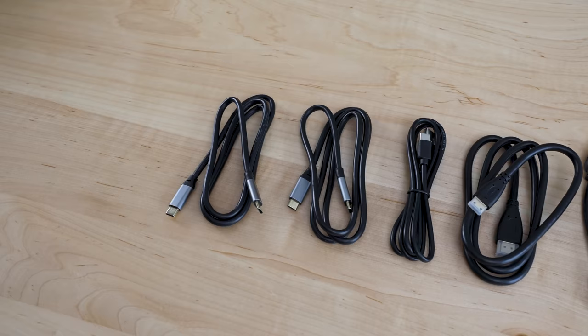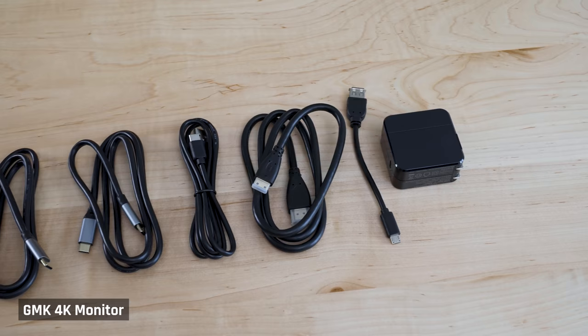The panel comes with a ton of different cables for connectivity. Two USB-C cables, a micro USB cable, an HDMI connection cable, and even a little power brick, if you want to power the screen directly.